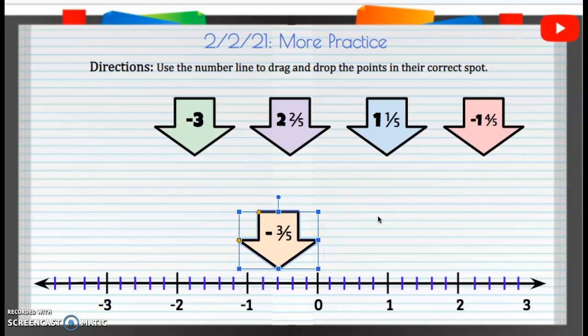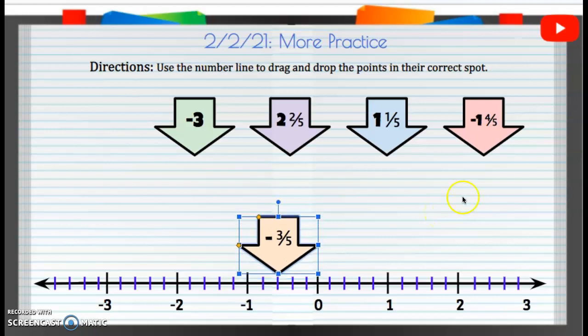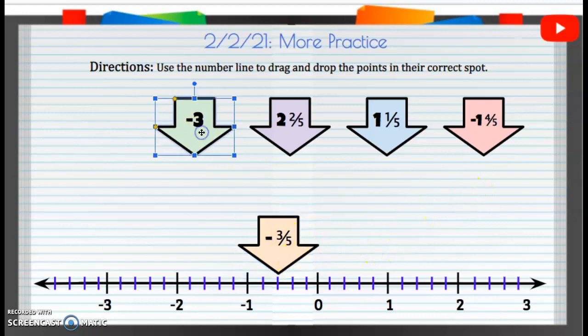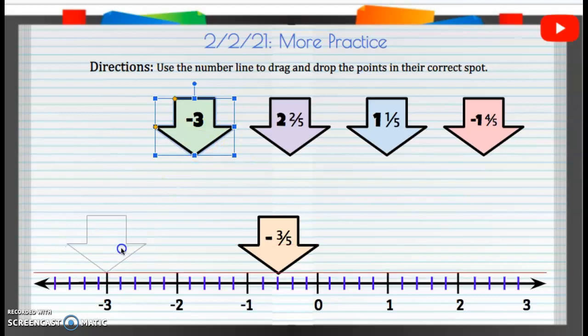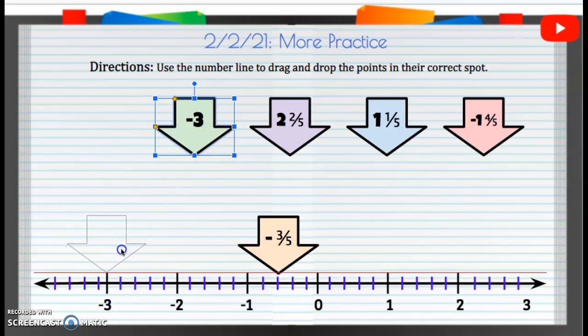So there's one, negative two, negative three — that one is going to go right there. All you're going to do is drag that arrow and put it right there. Negative three, that should be hopefully easy. We are going to drag that to that negative three spot.